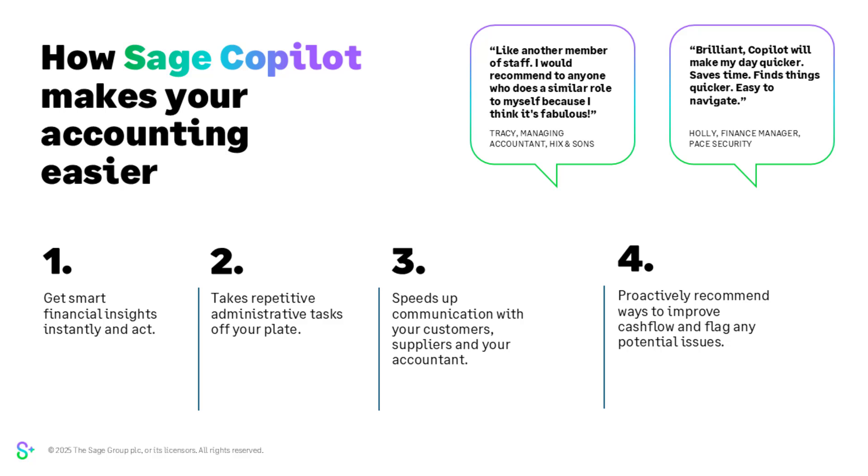We already have some of our accounting customers using Sage copilot who have been using it for quite some time. These are the customers that signed up to the early adoption program and we've received some feedback. Tracy sees copilot as another member of her team helping her to get more jobs done and is already finding that copilot saves her time. Holly is no longer stitching reports together or sending emails one by one. She's able to get to answers quickly and finds it much easier to navigate to the data she needs to act on the insights provided.